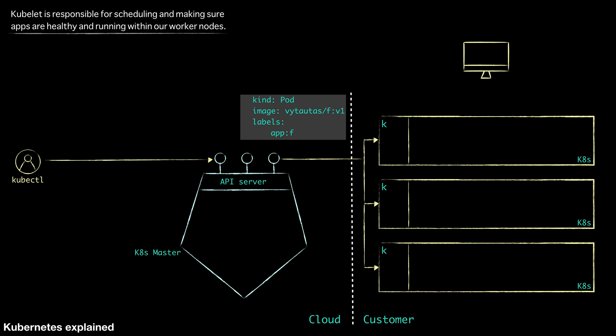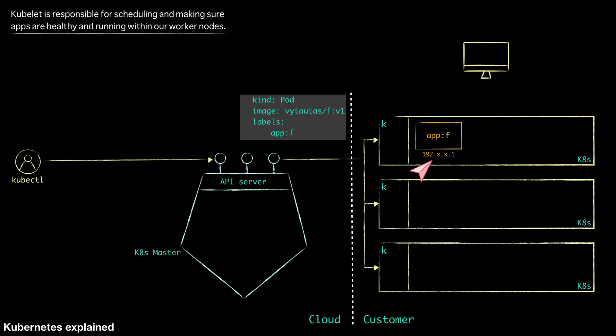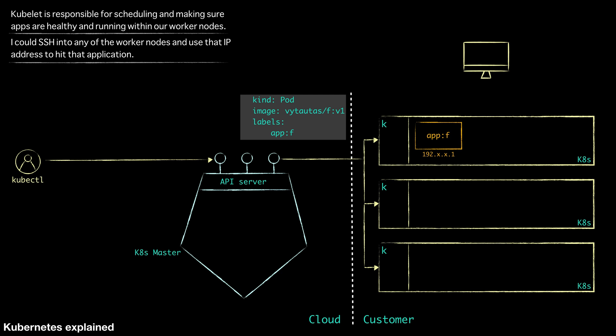Because we just want to deploy one of these pods and start it up. So taking a look let's say that it starts it up in our first worker node here with the label that we have given it. Application is front-end. And one thing to note here. It actually does get an IP address as well. Let's say we get an internal IP address that ends in A and .1. So at this point I could SSH into any of the worker nodes and use that IP address to hit that application. So that's great for deploying a simple application.